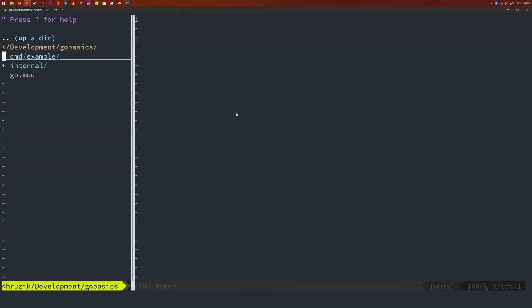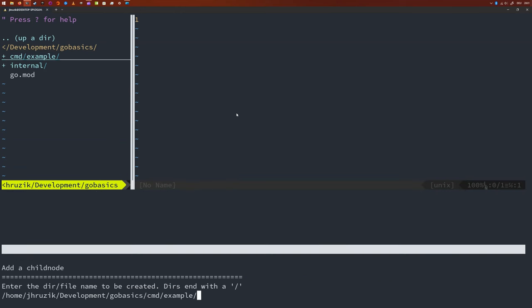So let me create a new folder and file here. I'm going to put a new folder into the command folder. I'm going to call this one just types and file will be types.go.